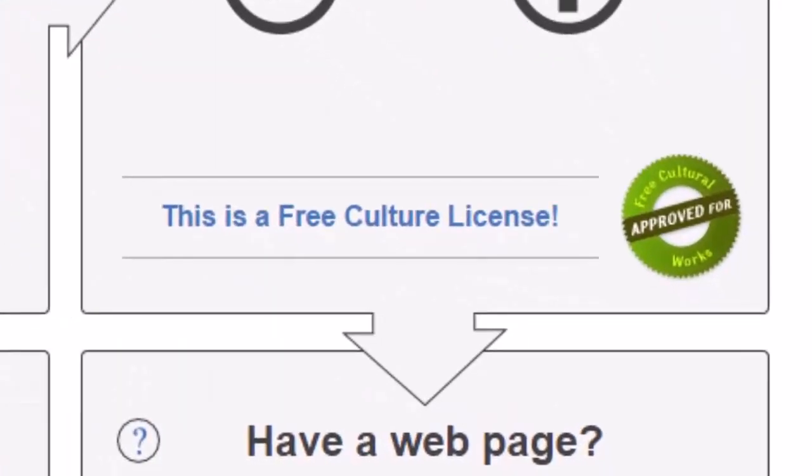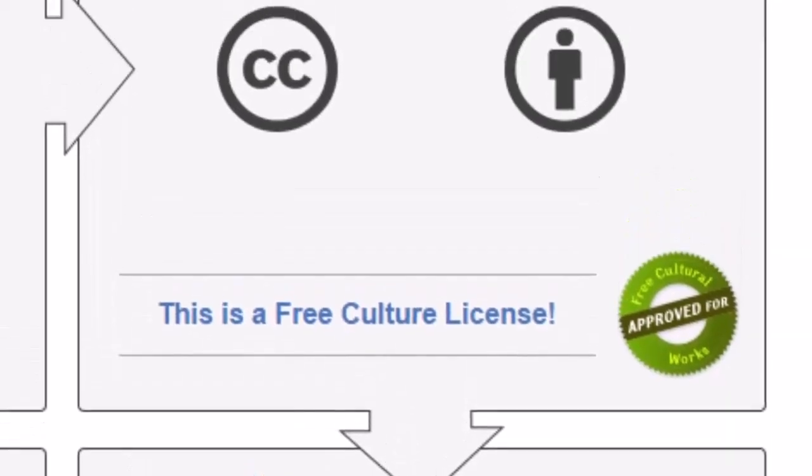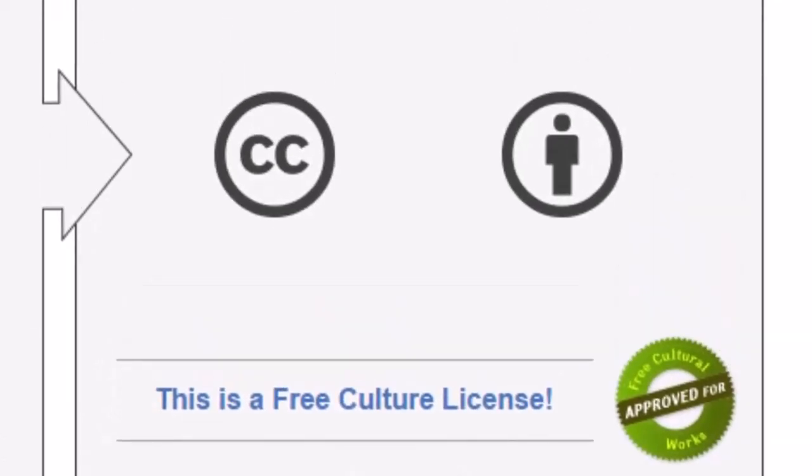Notice that the message this is a free culture license appears when you have selected a non-restrictive license. This means that the combination of rights you have reserved are truly open in nature and this will encourage others to use it for a multitude of different applications.